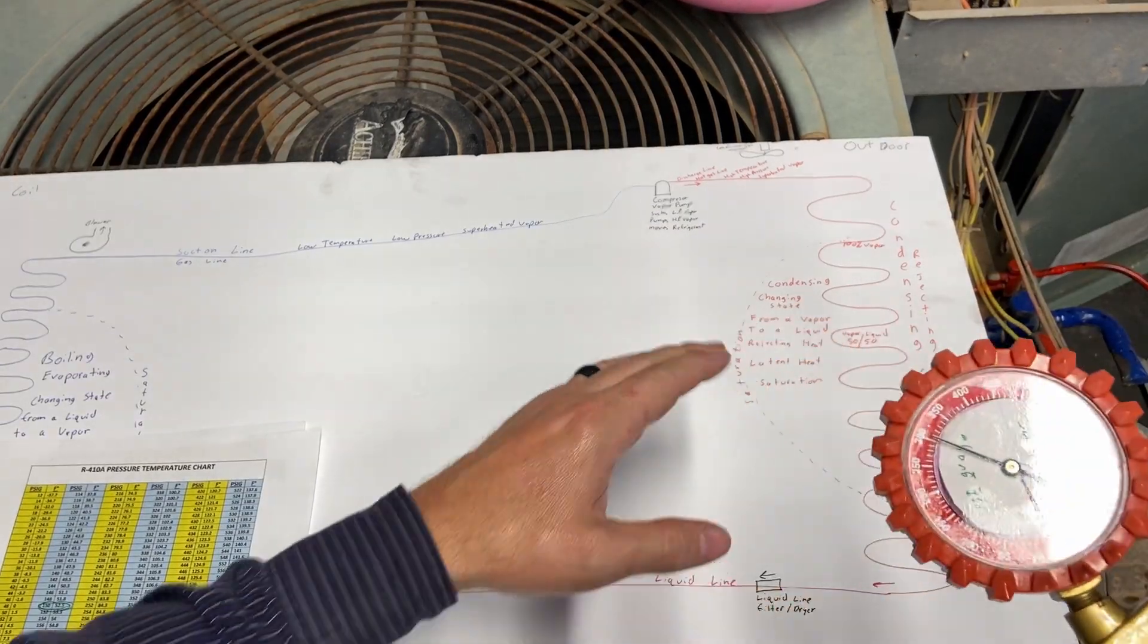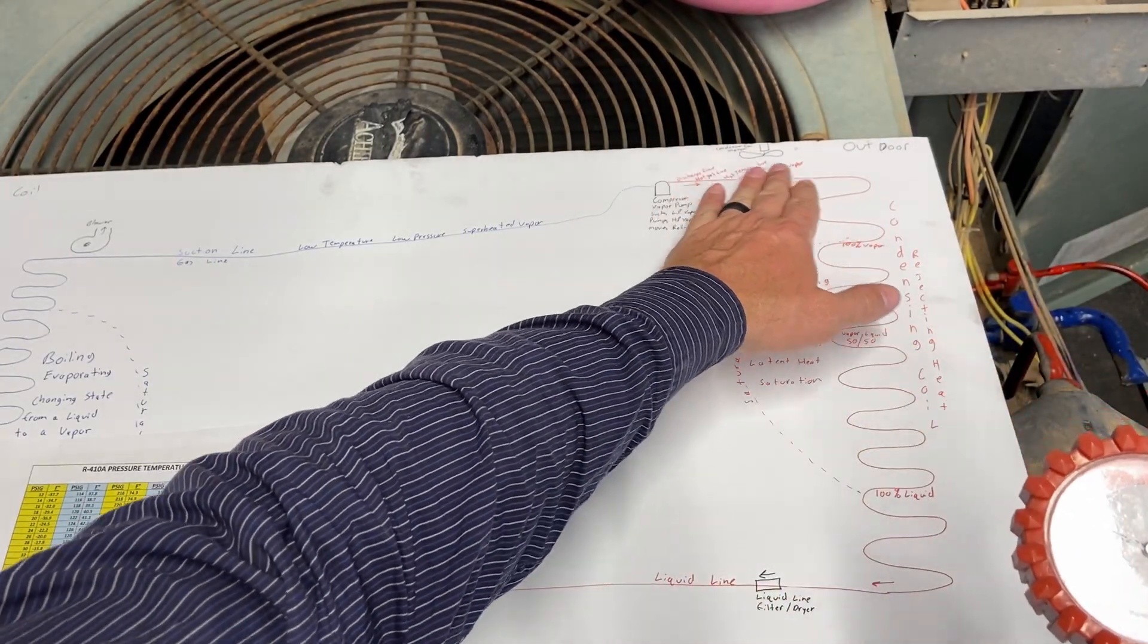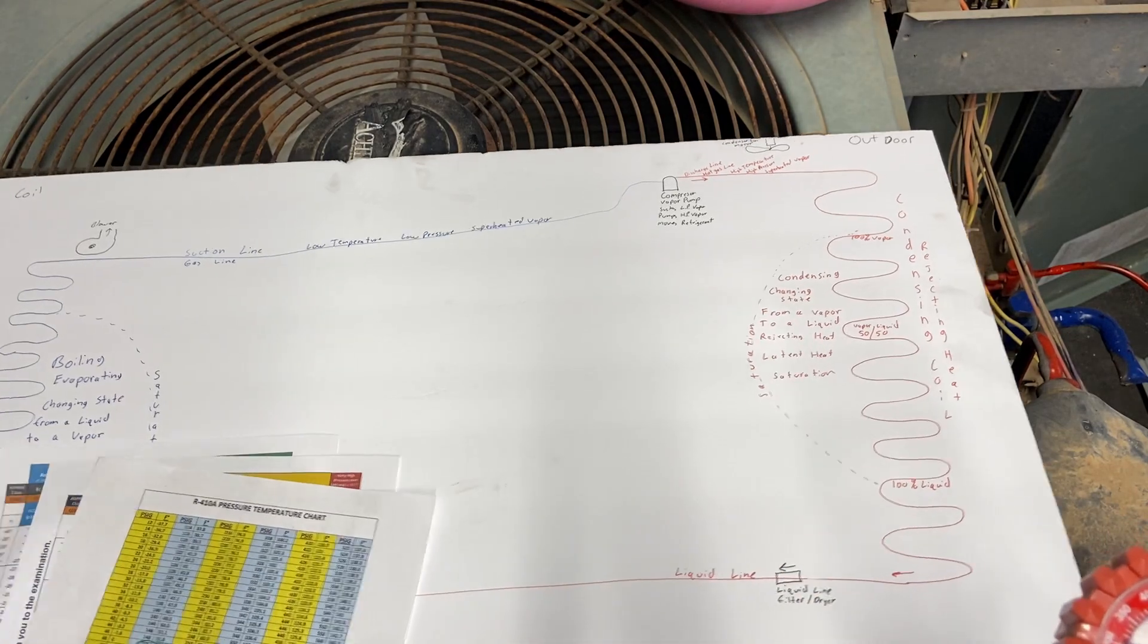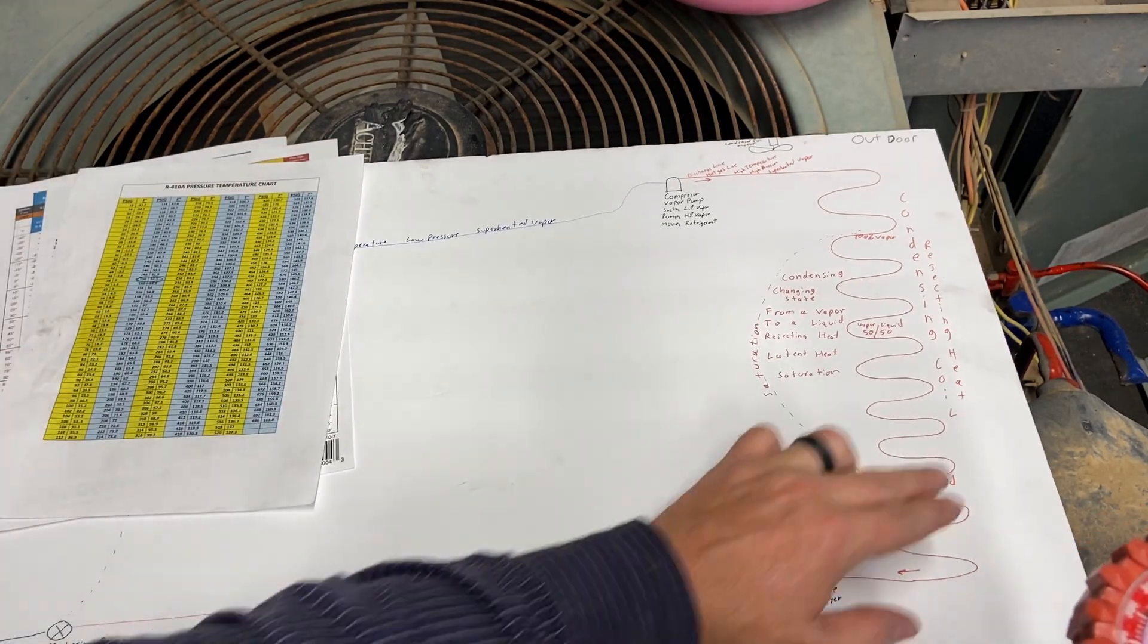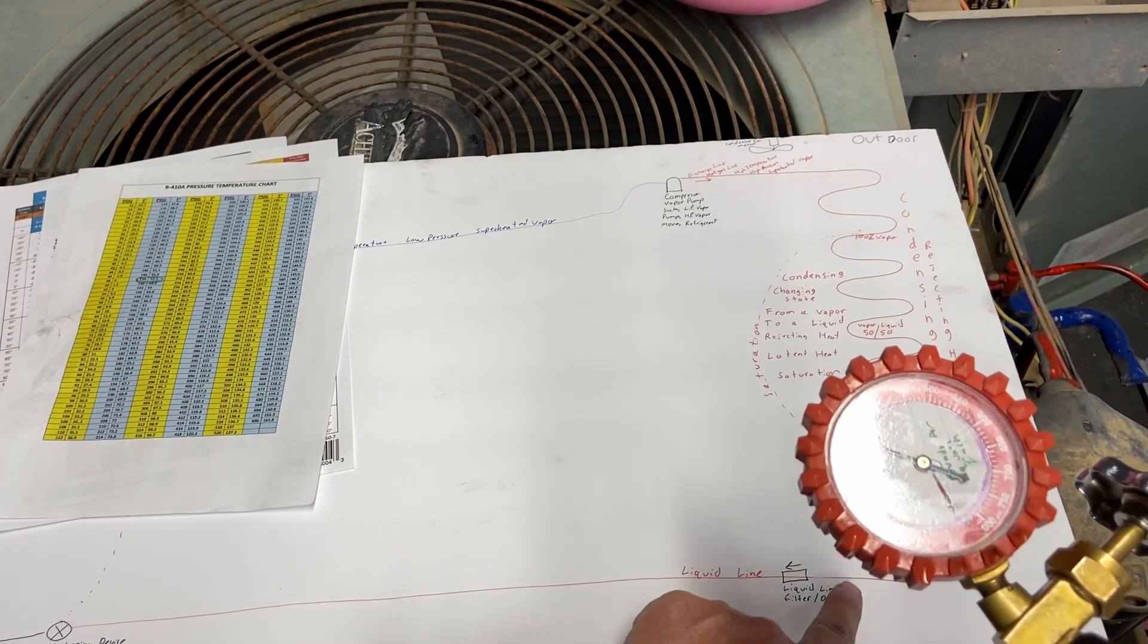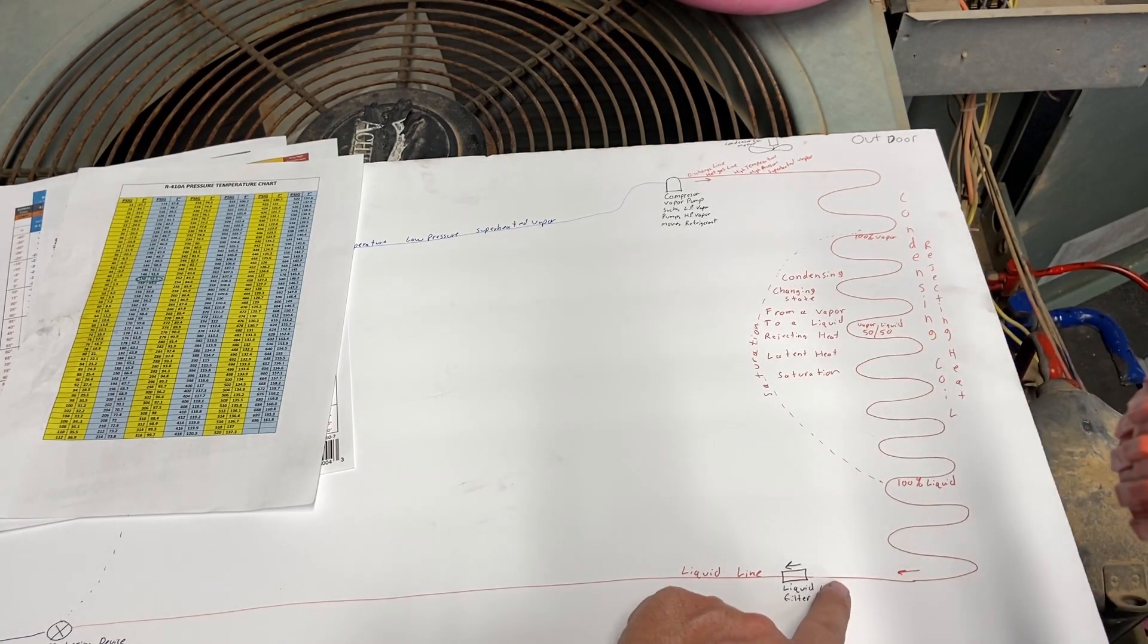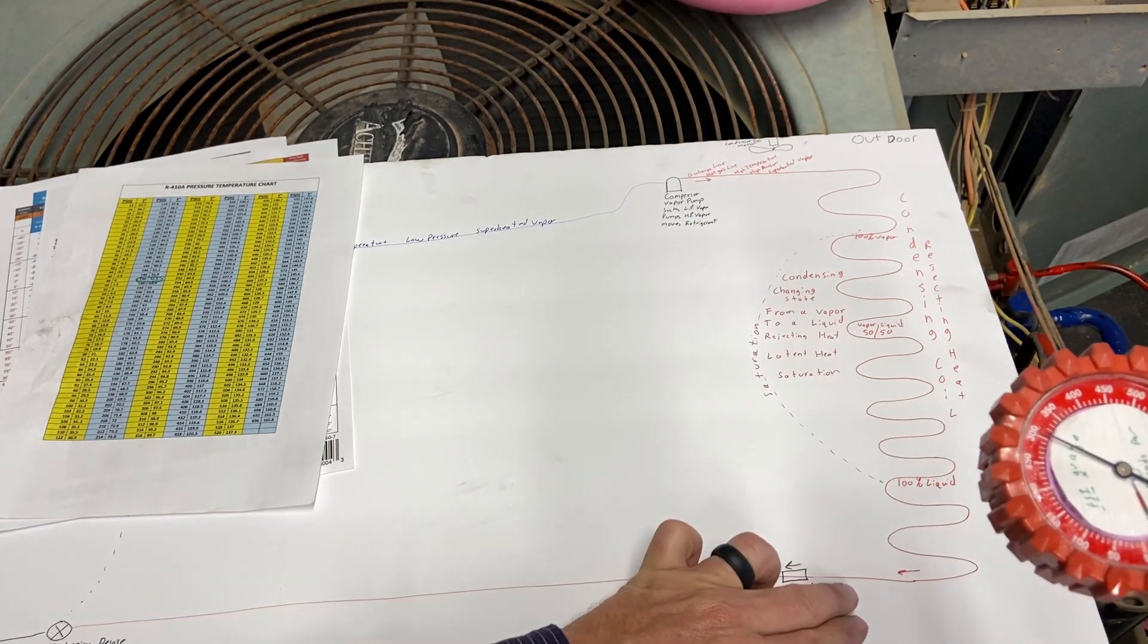This red gauge represents the high pressure side from the compressor all the way to our metering device. For all this high pressure side, it doesn't matter where we measure it, but we had it hooked up right here before our filter dryer, after the condensing coil.